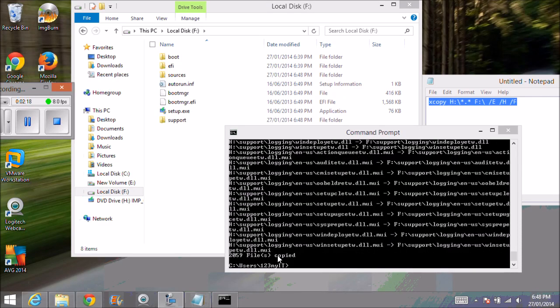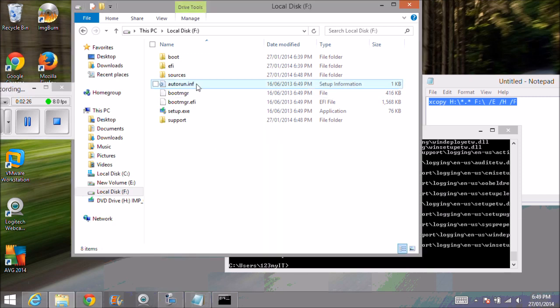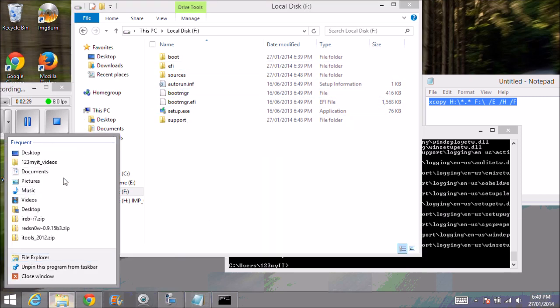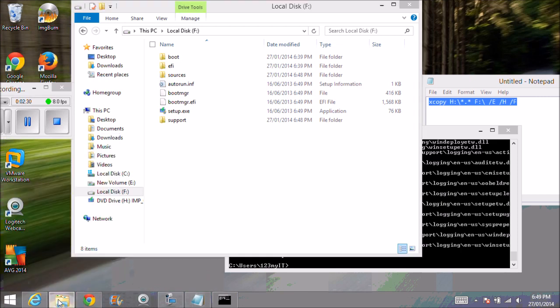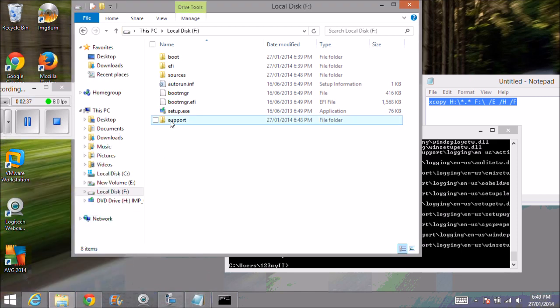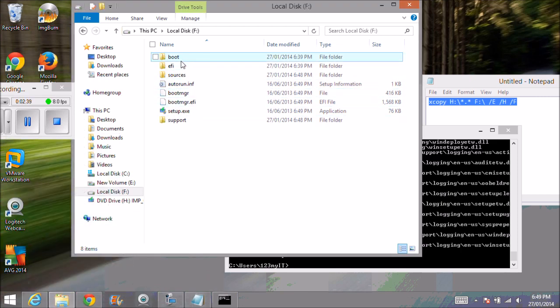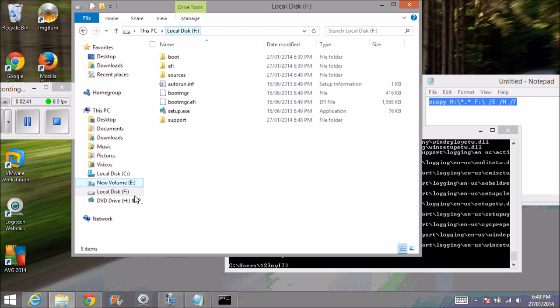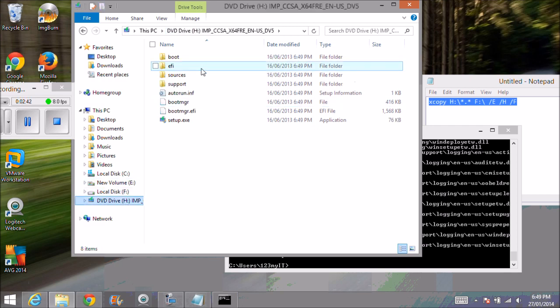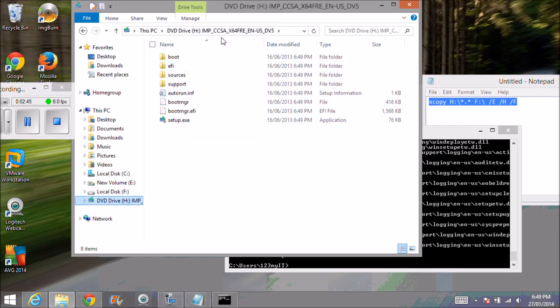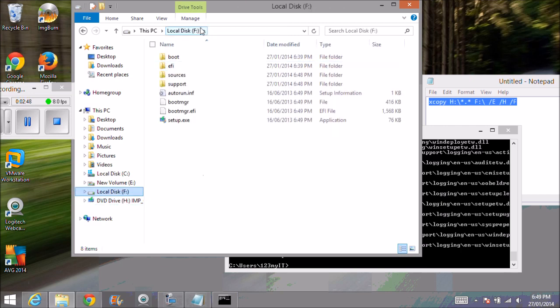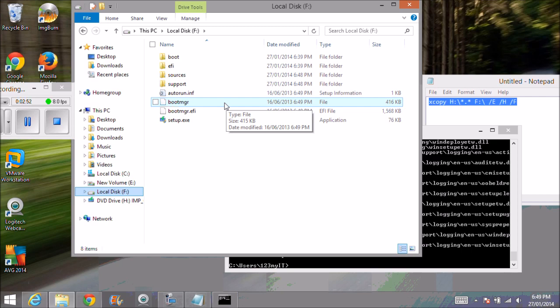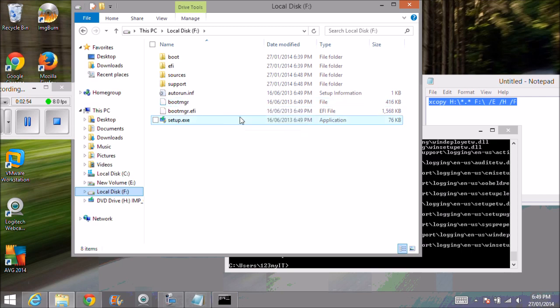That's it guys. You can see at the end there it says 2059 files copied. And if you look here, we've now got a direct copy of this USB F drive which is the exact same copy of files as this H drive. So we can now use this USB drive to install Windows 8.1 via USB.